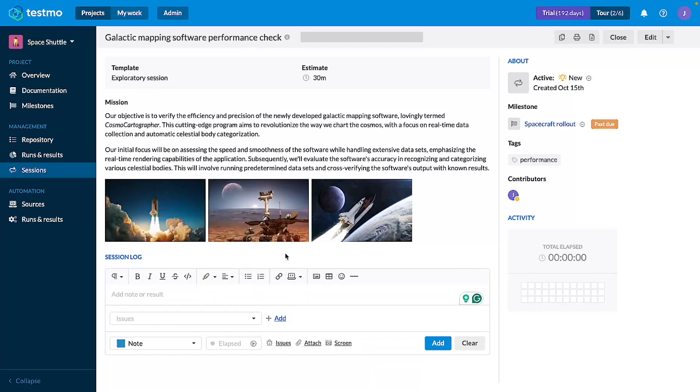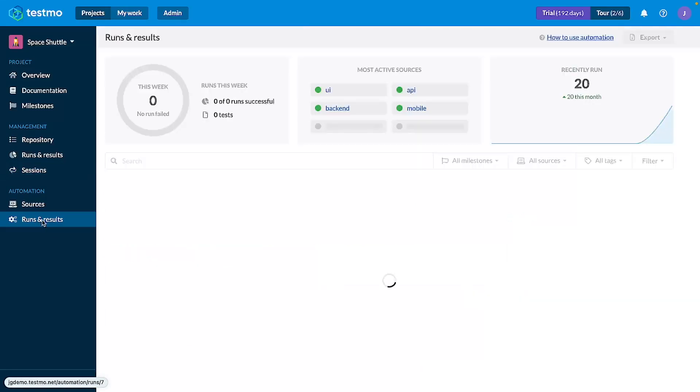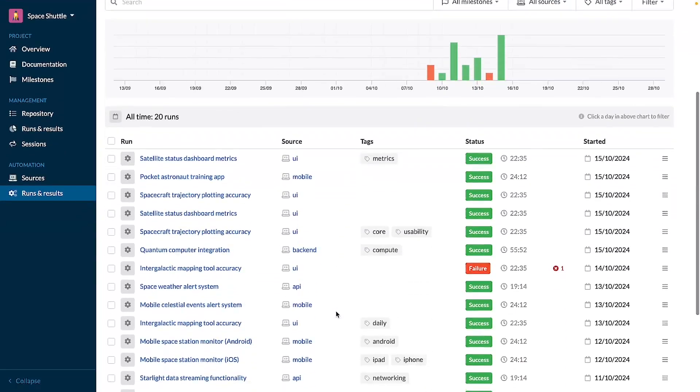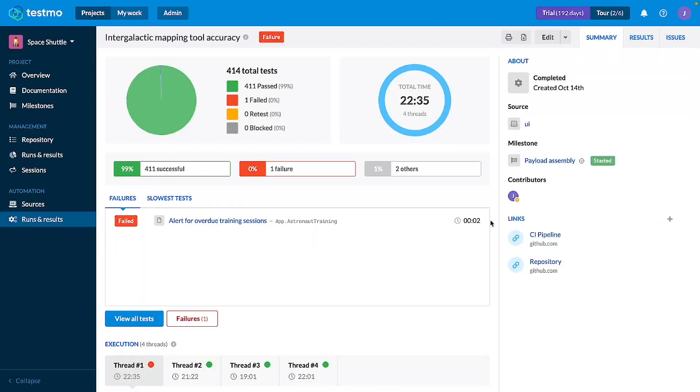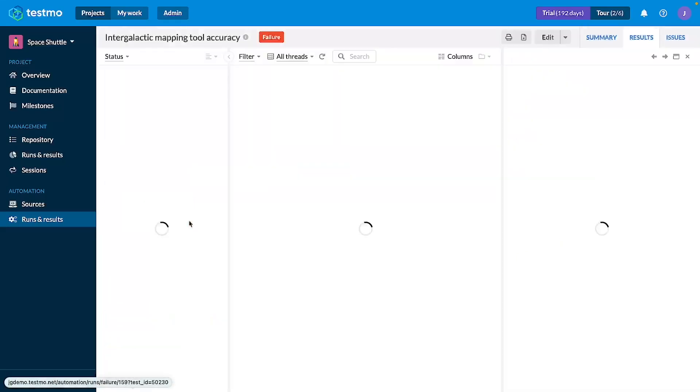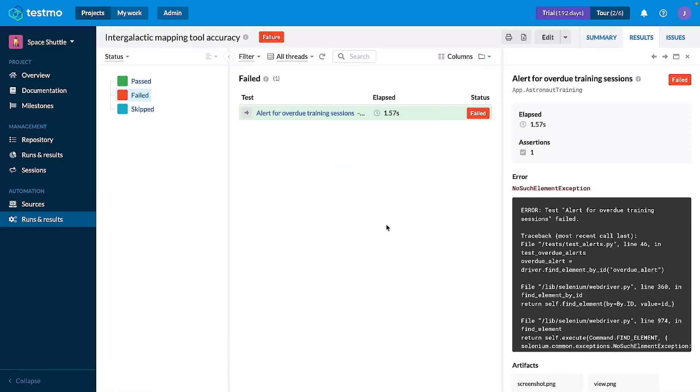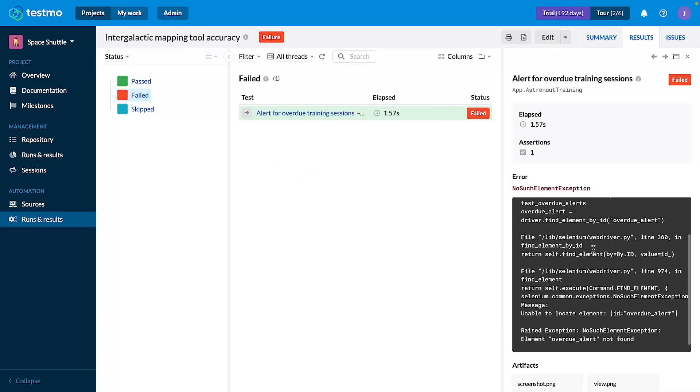Last but not least, let's go over to the automation comments. When you have your automated run results sent to TESMO you can go here and see the overall status. Let's go to these failed tests specifically and use this as an example.